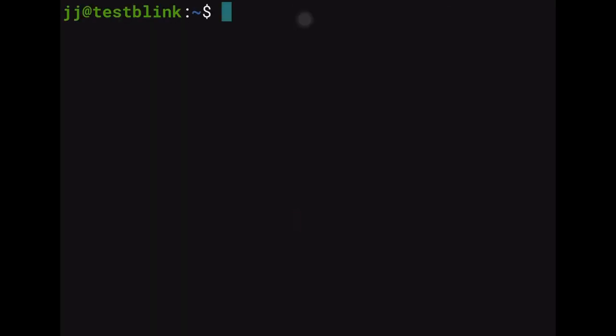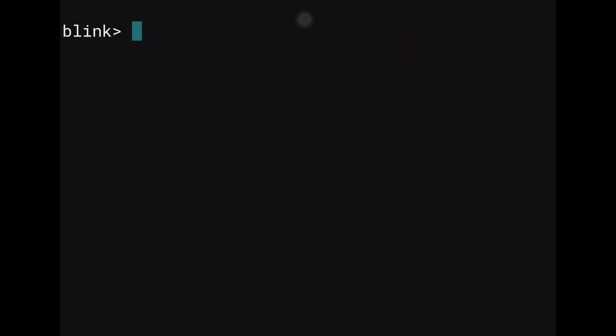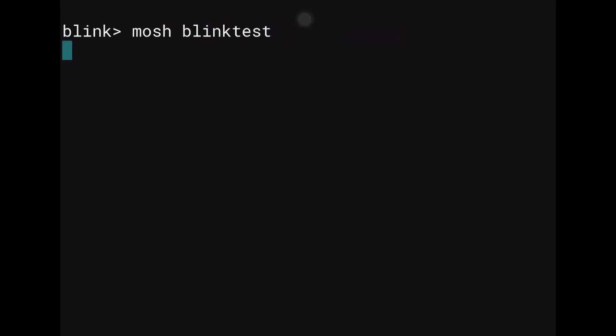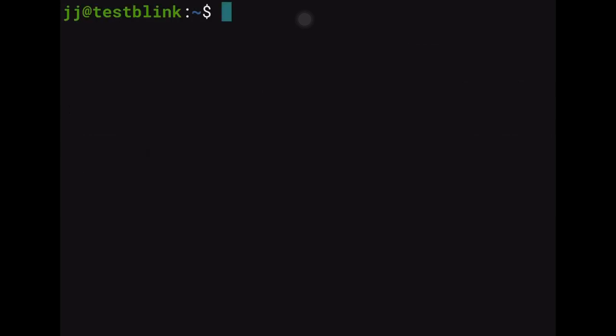Now that the firewall rules are in place, exit the current SSH session, clear the terminal, and reconnect using Mosh: type 'mosh blink-test' and press Enter. We're now connected via Mosh instead of SSH, which is much more resilient.